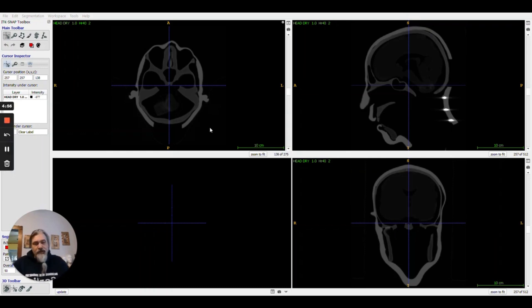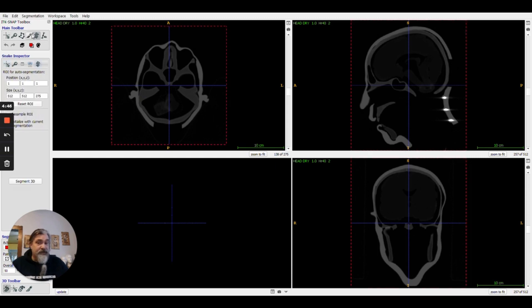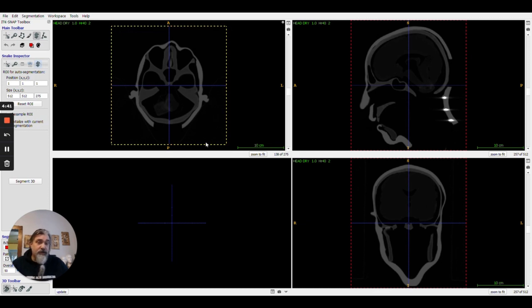I'm going to show you how to do segmentation using thresholding in ITK snap. You've got your model loaded and you can go to the segmentation tool. It looks like a snake or a money symbol. You can adjust the borders, however in this case I'm not going to, and you push segment 3D.